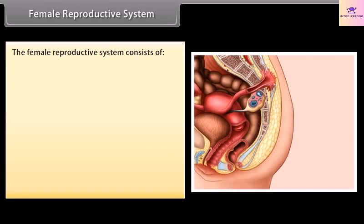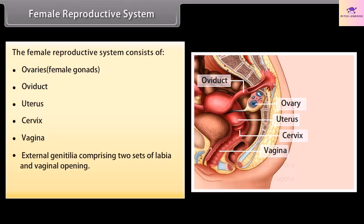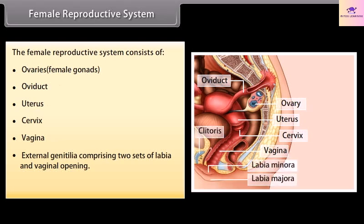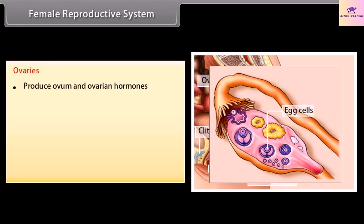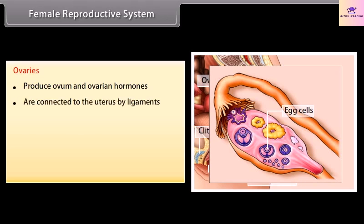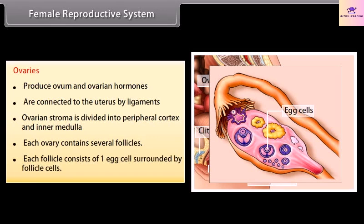The female reproductive system consists of ovaries (female gonads), oviducts, uterus, cervix, vagina, external genitalia comprising two sets of labia and the vaginal opening, and a pair of mammary glands. The ovaries produce ova and ovarian hormones, are connected to the uterus by ligaments, and the ovarian stroma is divided into a peripheral cortex and inner medulla. Each ovary contains several follicles, each consisting of one egg cell surrounded by follicle cells.